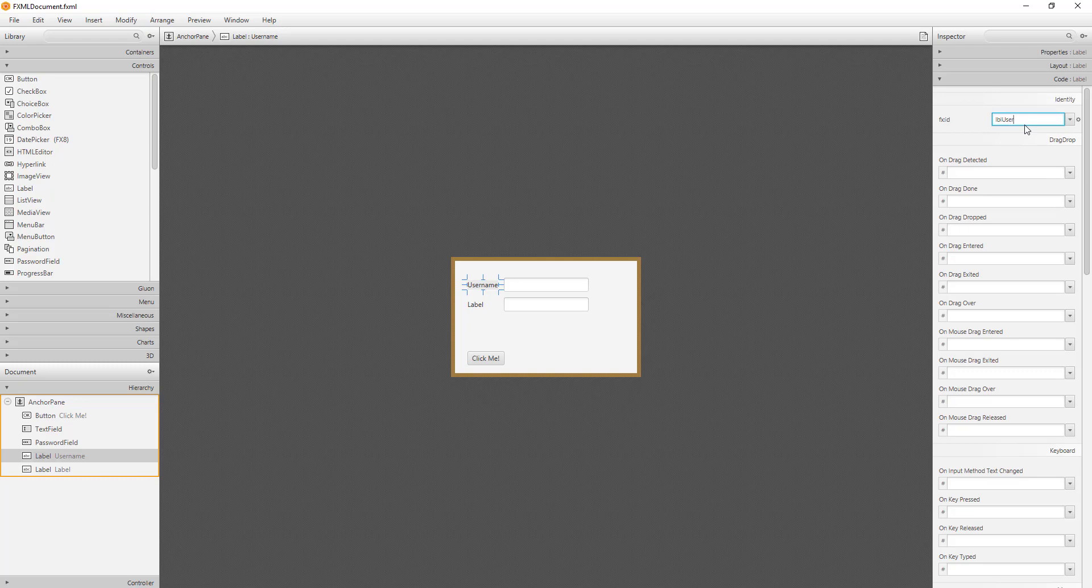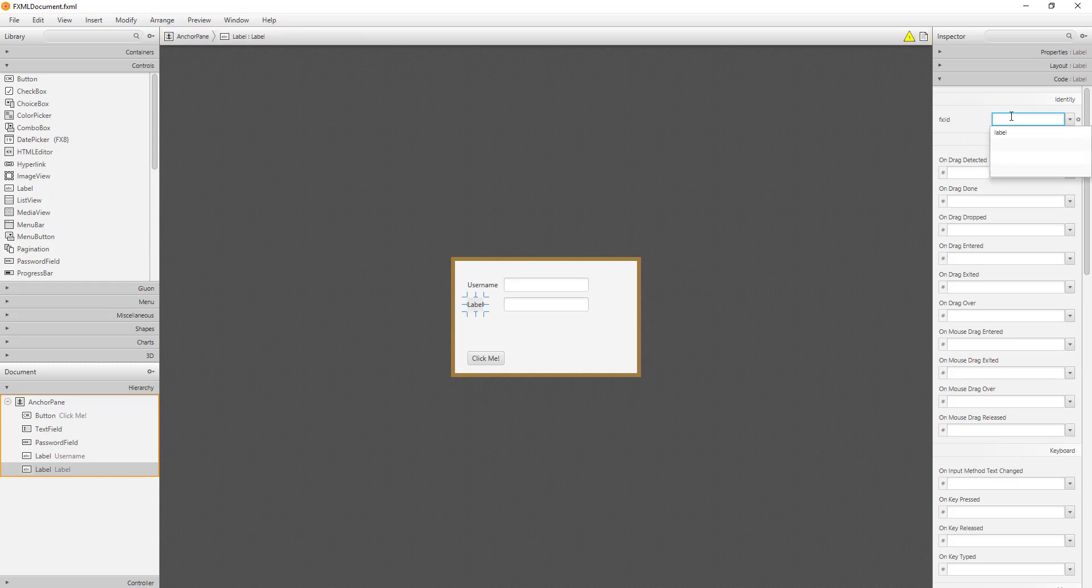For the text field, I'll call it TF username. For the password field, I'll call it PF password.